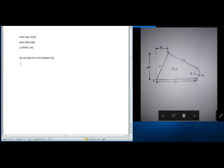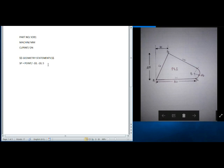First of all we have to mention the start point SP, from where we have to start. So start point is: POINT slash minus 10, minus 10, 5. Like this we are going to write our whole program — no codes are used for APT programming, simply by words. The start point coordinates are minus 10, minus 10, 5, meaning X, Y, and Z axis coordinates, so our tool will be somewhere above the Z axis.